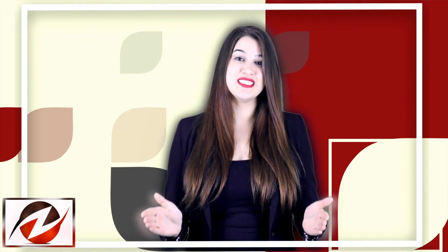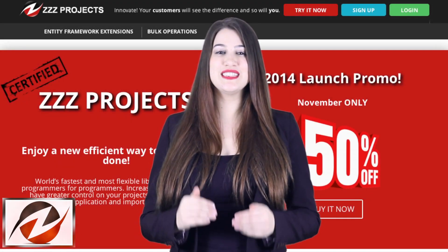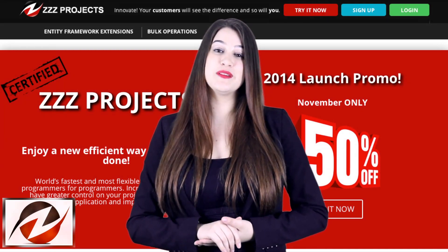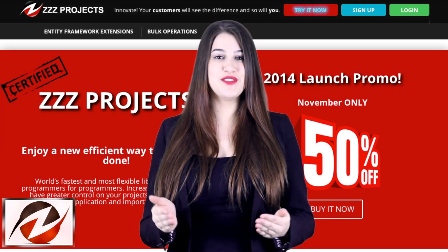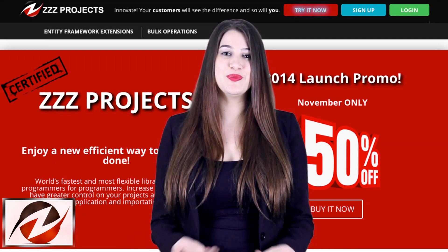Now that you have seen what this library can bring you and how easy it is to use, it is time to innovate and start using a library that will dramatically change your application's performance. Your customers will see the difference, and so will you. Simply click on the Try Now button on the ZZZProjects.com website and try for free. You will quickly see what our library has to offer.